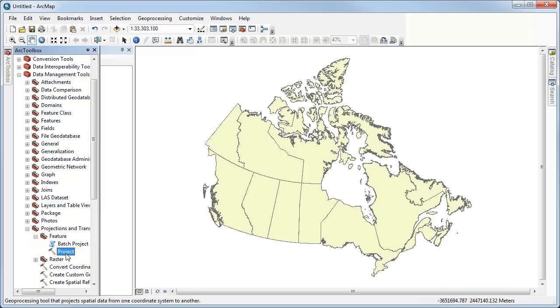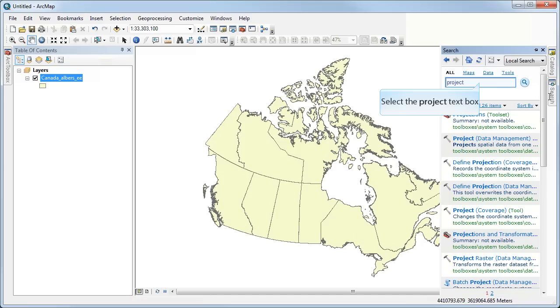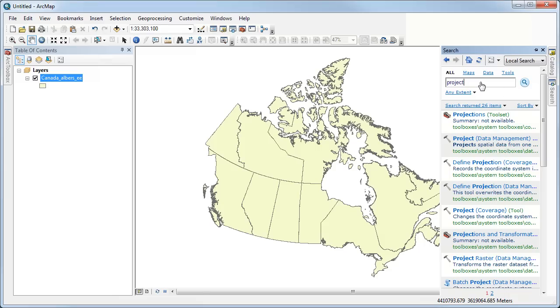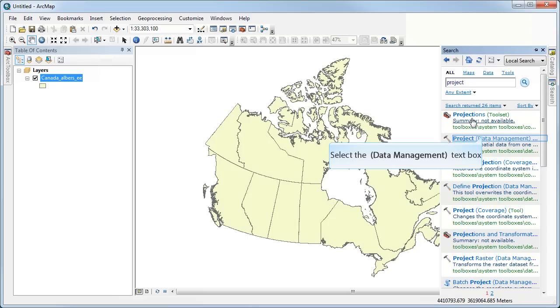And just as a tip, by the way, I can just as easily have done this through the search pane. So if I type in Project here and look for results, you'll see that it's listing all of the different tools related to projecting things. And the second one in here is Project Data Management.